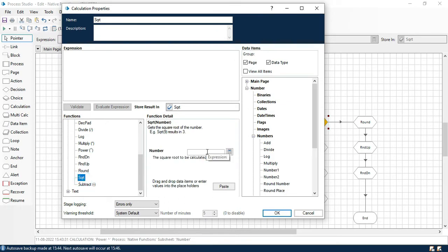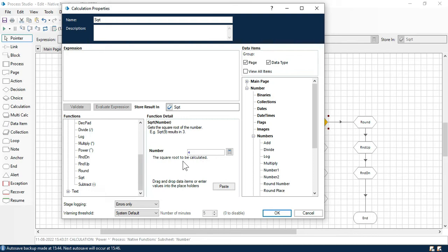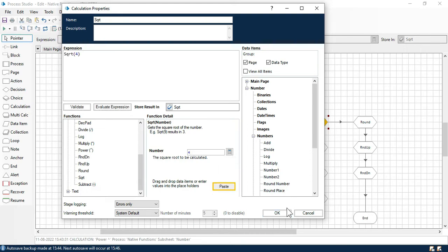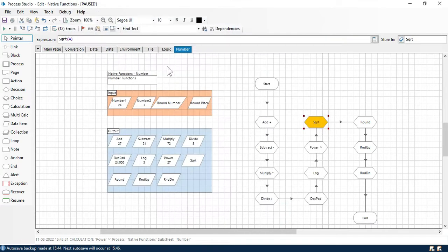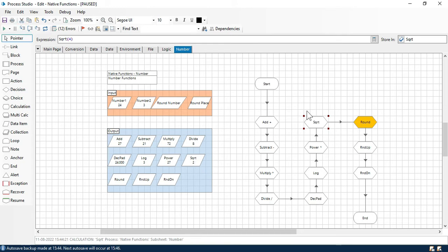Now we have square root. It gives you the square root value. If I put 4, the square root is 2. If I put 9, it will give you 3. Let me paste 4, click OK, and step through — we are getting 2.